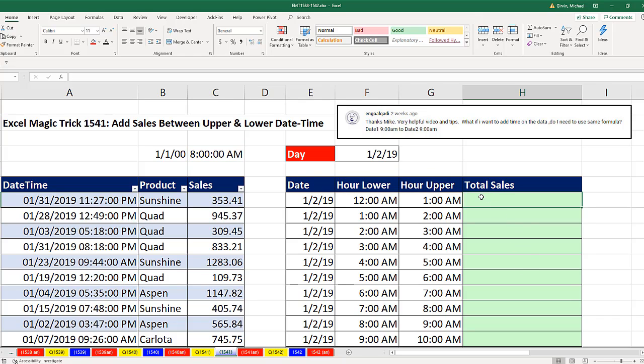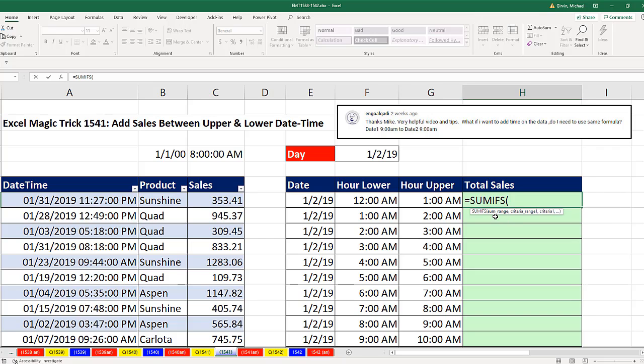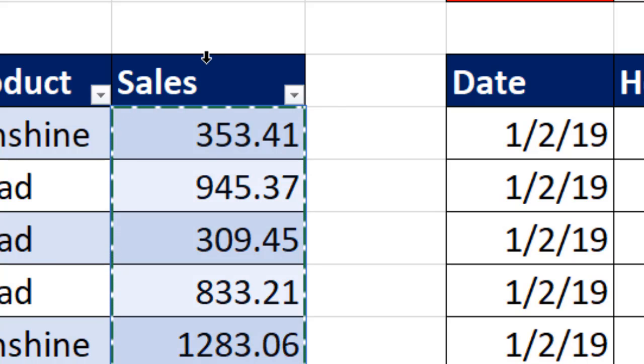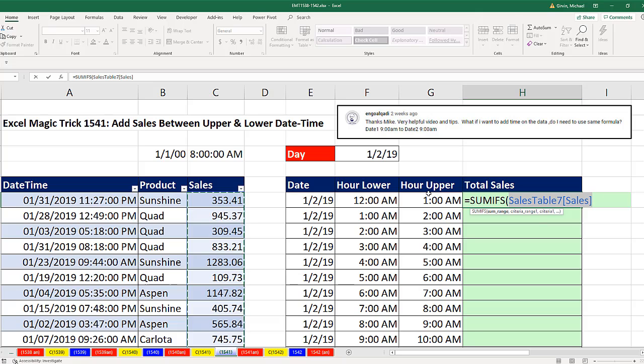We're going to use SUMIFS. SUMIFS requires the numbers we want to add. Now this is an Excel table, so I simply click with my downward pointing black arrow to highlight the whole column. That's the table name, there's the field name, comma.